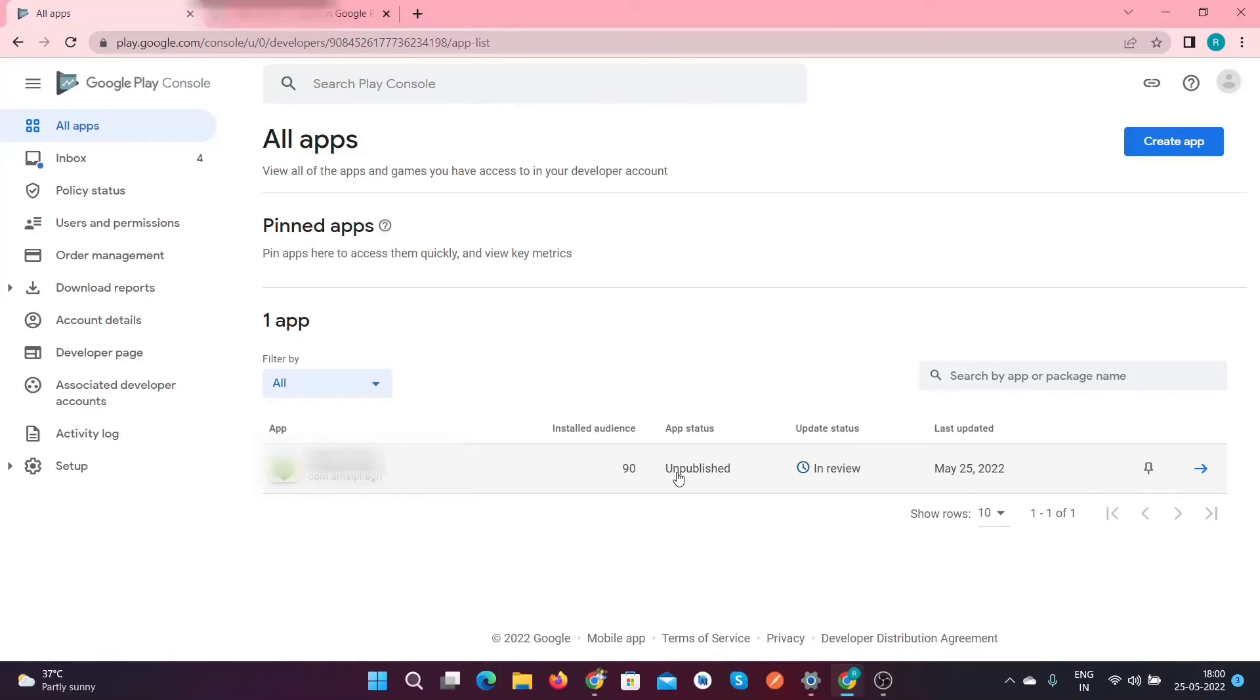And then after, your application is then visible on the Google Play Store. So this is very simple steps. Please like, share, and subscribe to this channel. Thank you.